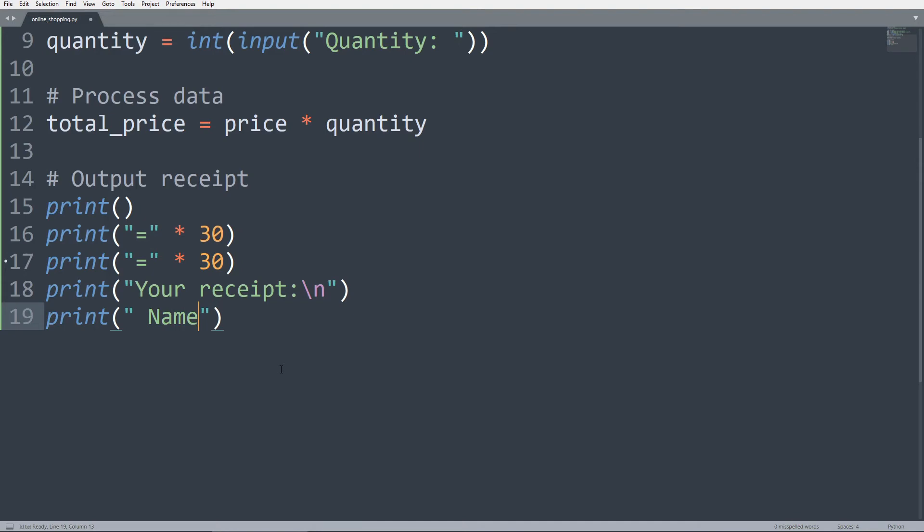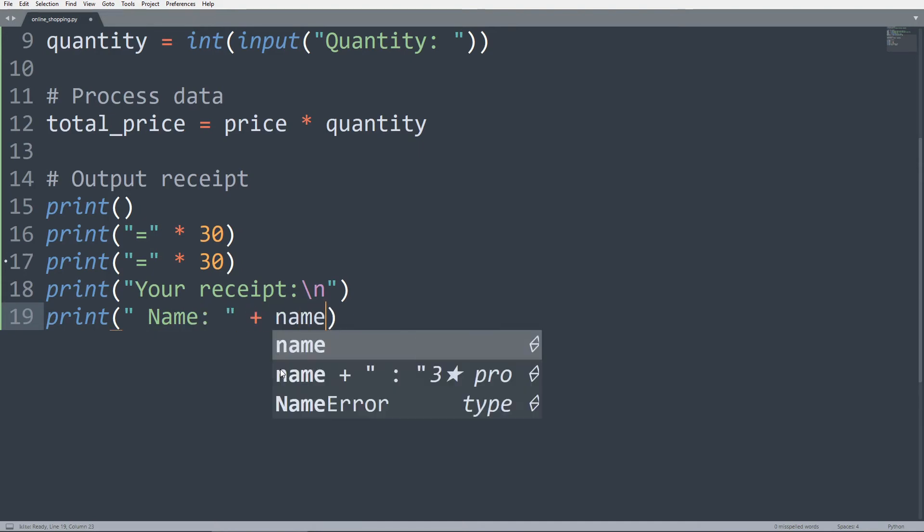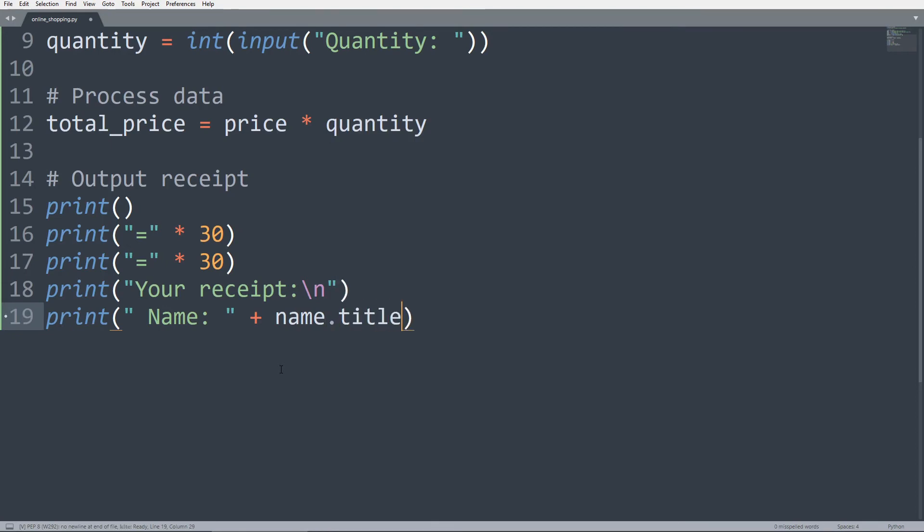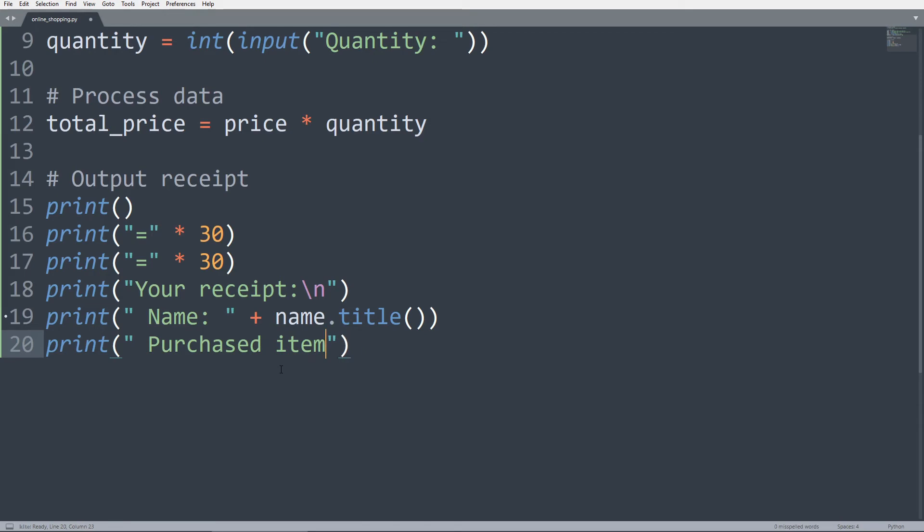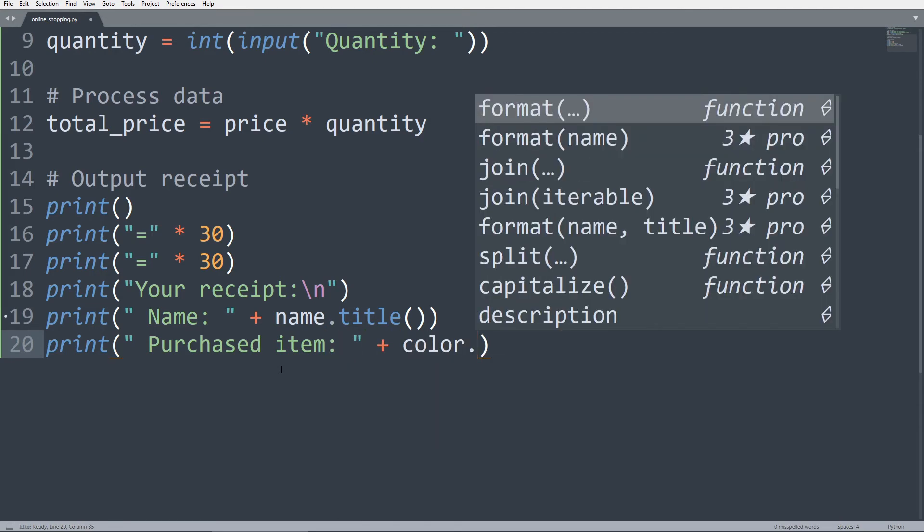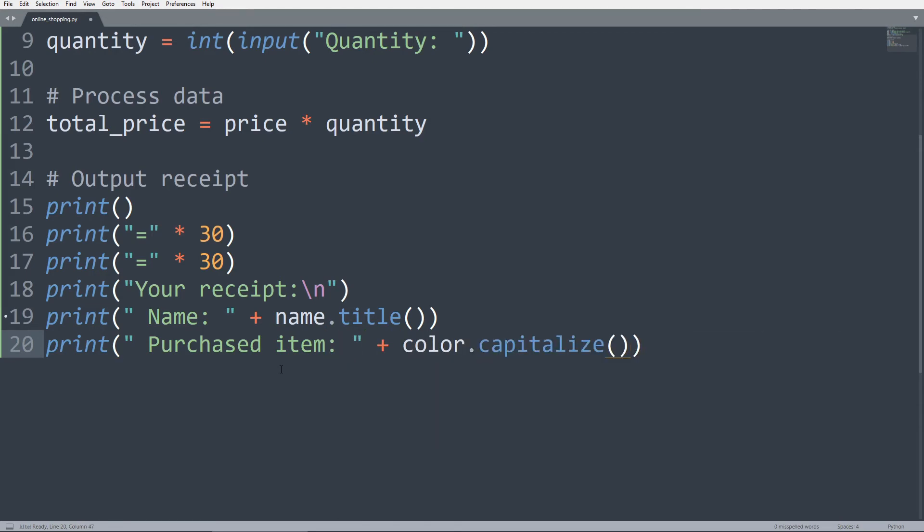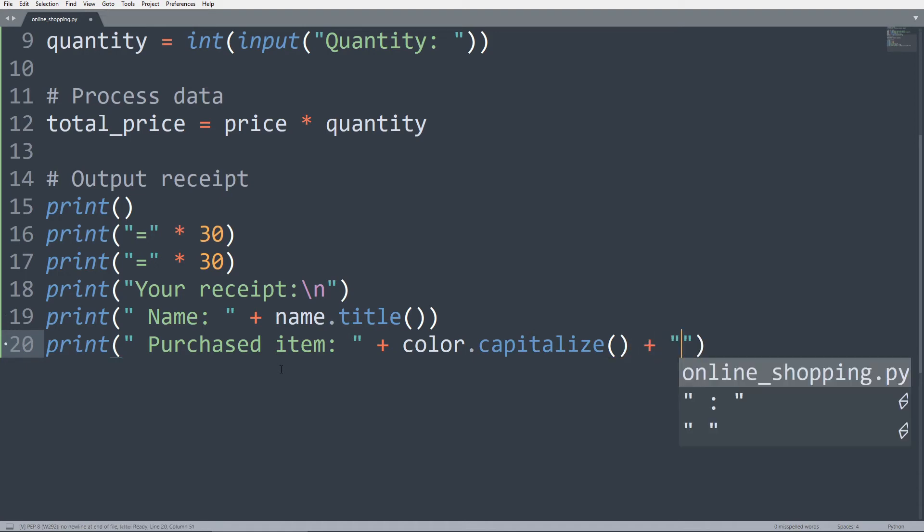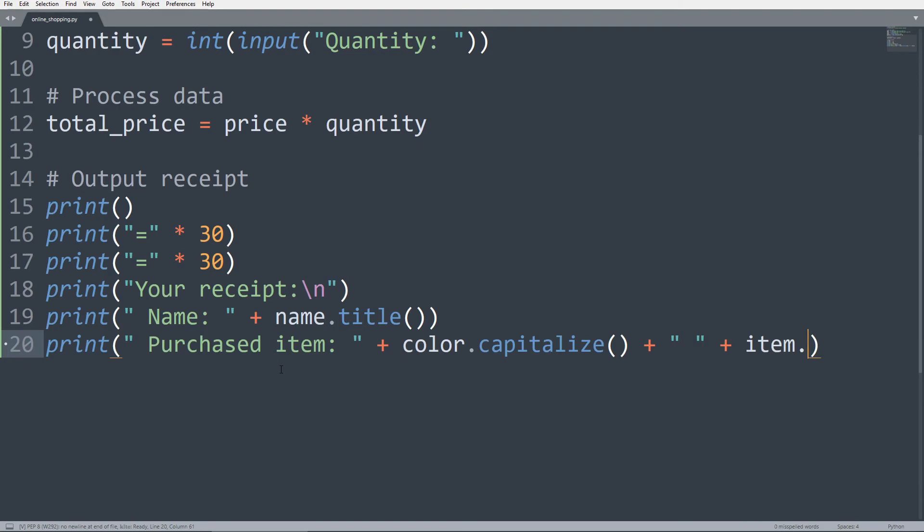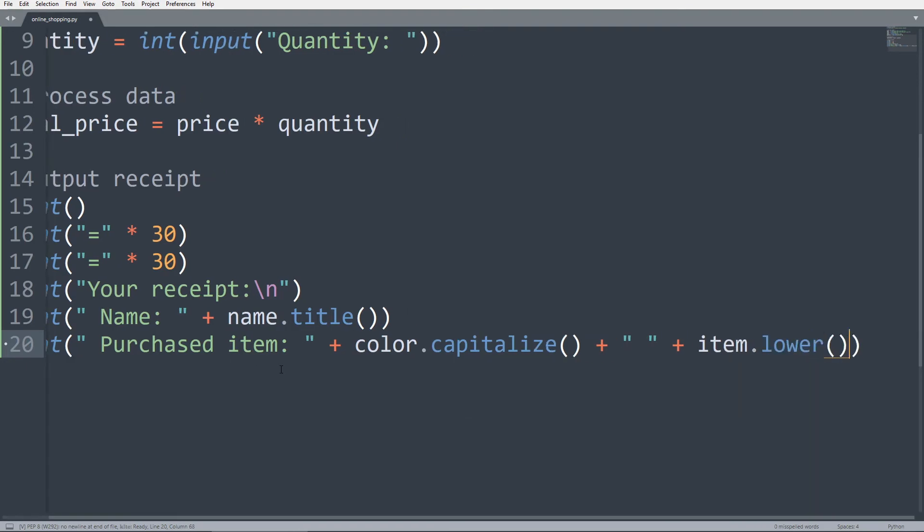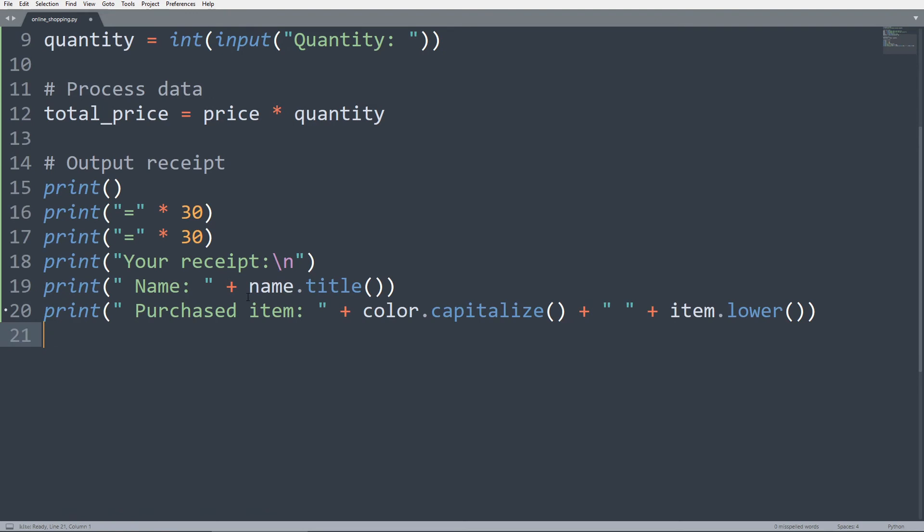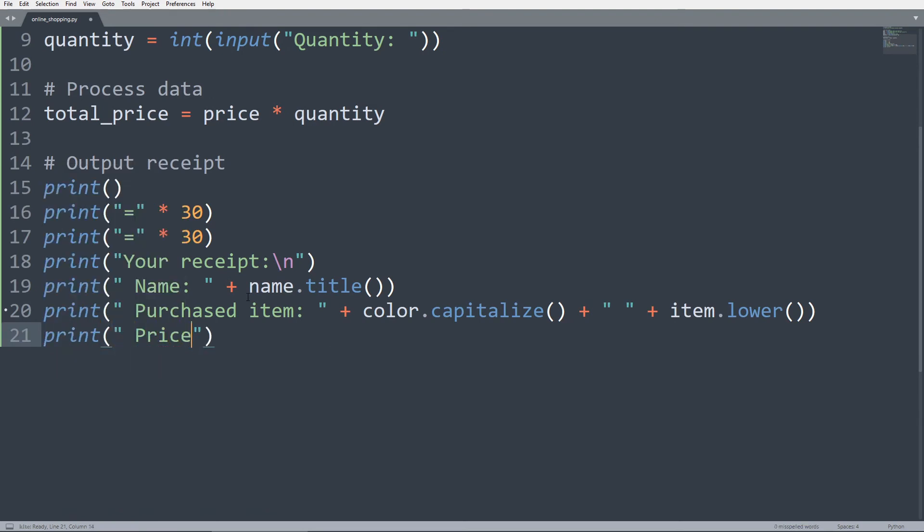And here is the real part of our receipt. We can write name, concatenate it to name, and we can also make it title case so the first letter of each word is going to be capitalized. And print purchased item is going to be color. Let's just make it capitalized and plus a space plus item dot lowercase. You can change anything here if you want.